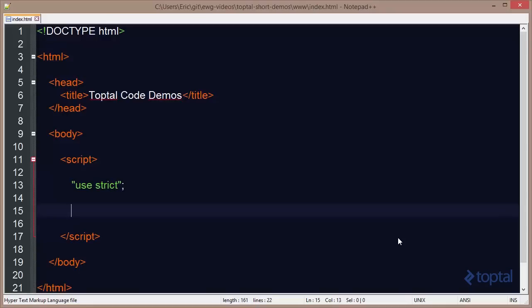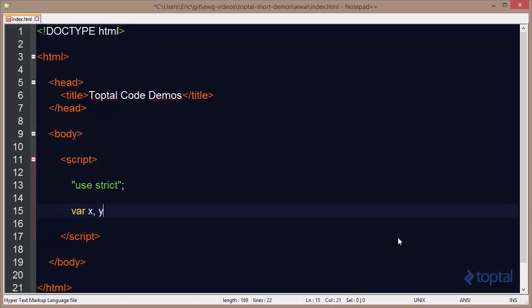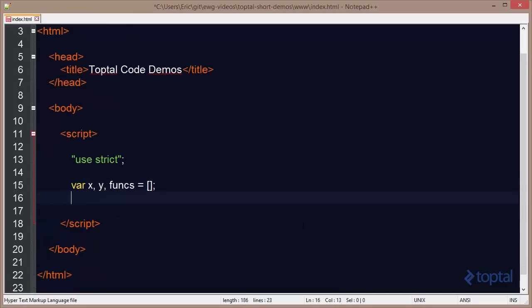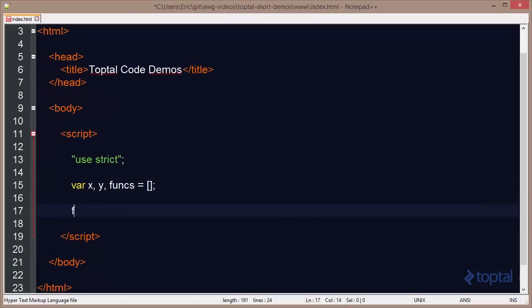In this demonstration, we're going to take a look at something that's interesting about closures. I want to create a couple of global variables here: var x, y, and funx. And funx is going to be basically an array of functions.